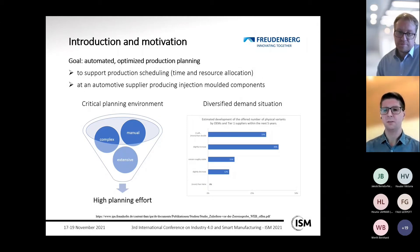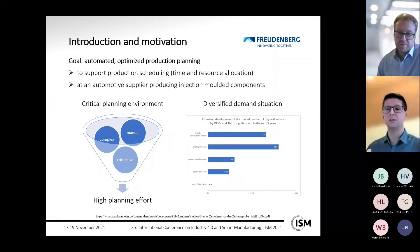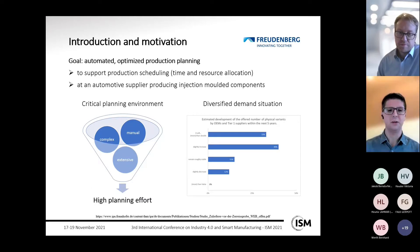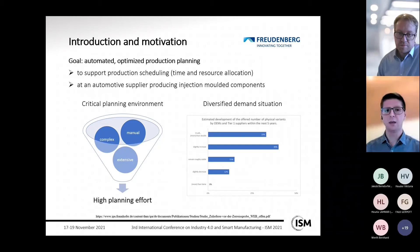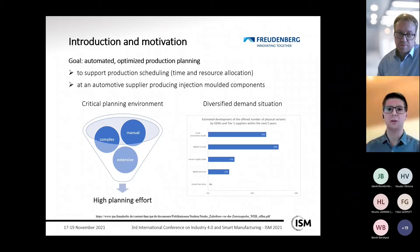The planning environment is comprised of extensive and complex production planning tasks: a large number of orders must be scheduled on several resources with interdependencies between them. Because the production planning task is done manually, high planning effort results. This becomes even more critical when looking at future developments.